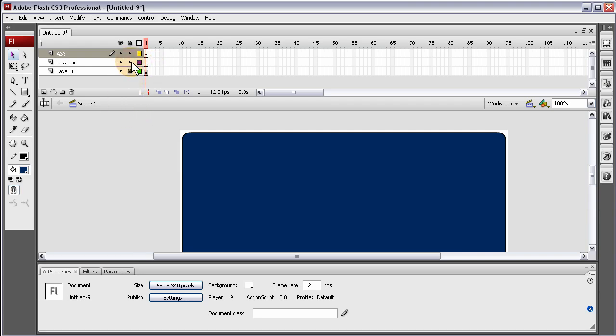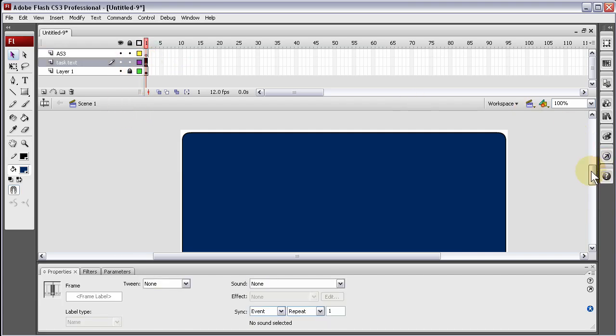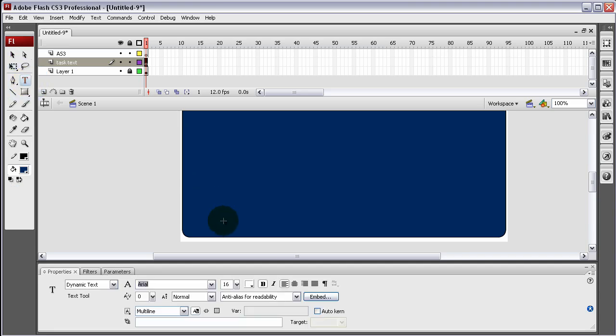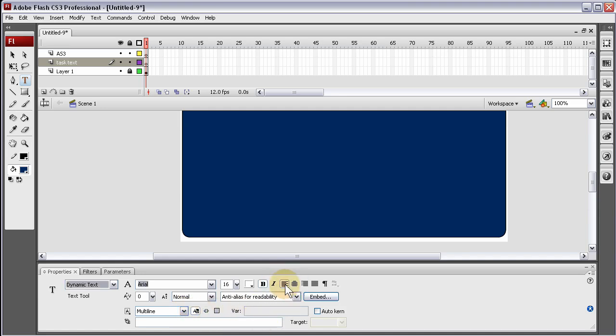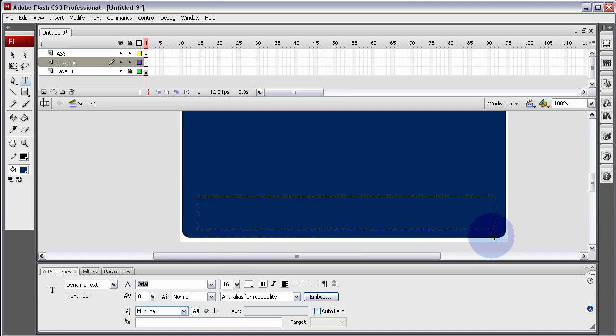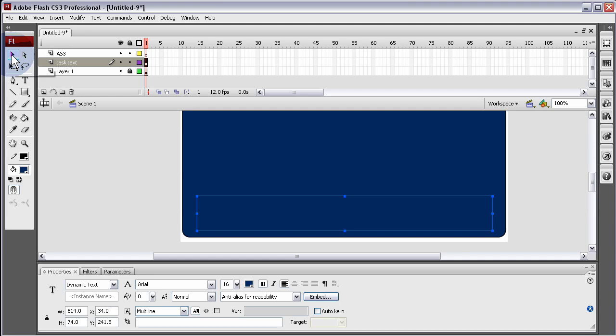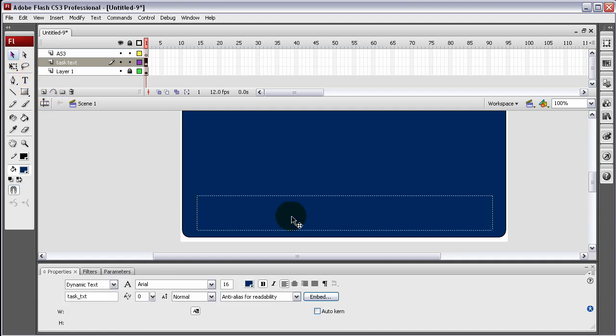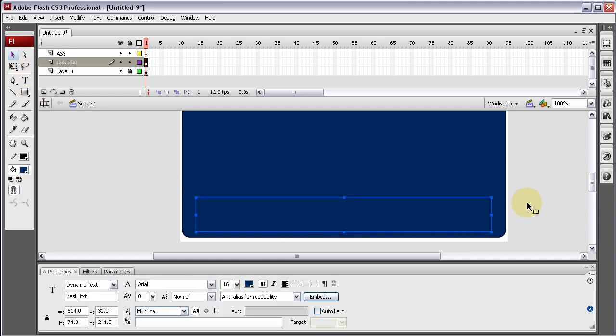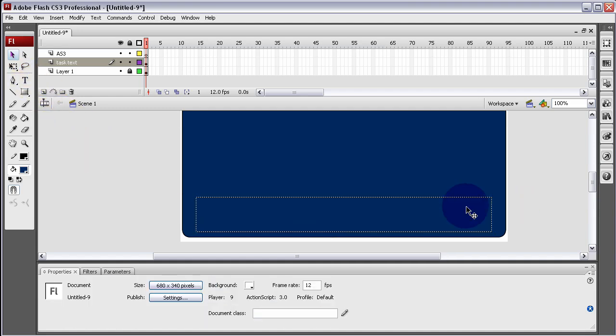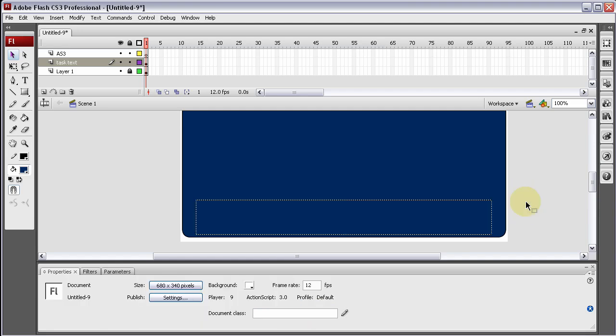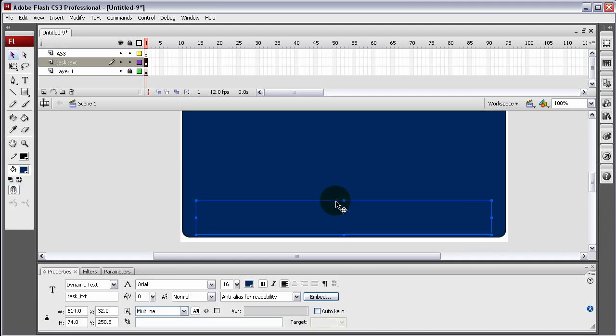On the Task Text layer, let's create a dynamic text field by clicking the Text tool. Make sure dynamic text is set. It's going to be multi-line, selectable, aligned left, bold, 16 point. Now let's name it Task underscore TXT. That's going to display the choice when the user clicks one of our data grid items.